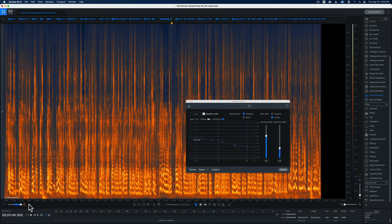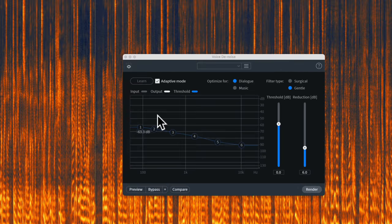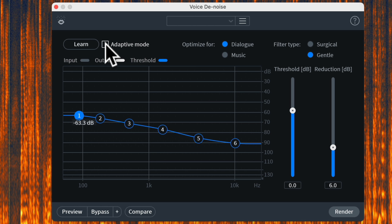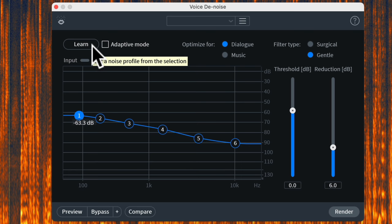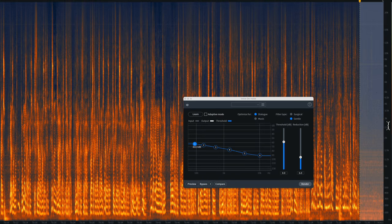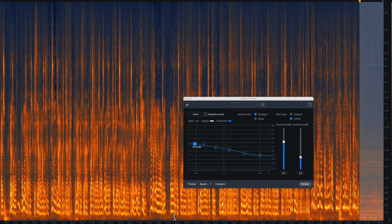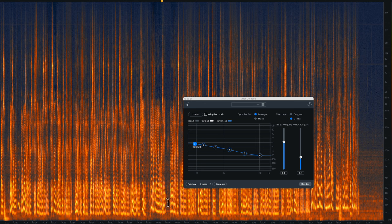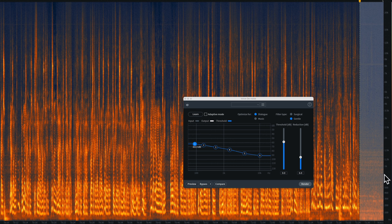Let's talk about the settings. First we have the Learn button and the Adaptive Mode checkbox. If I uncheck it, I'm now in manual mode. In manual mode, you have to highlight a period of time within the clip that is just noise — nothing else. You're telling the plugin: this is noise, so build your noise profile based on this selection. You can select another section by holding the Shift key. Be careful though — gaps between words are often breaths, not pure noise. You generally want at least a second, preferably a couple of seconds, of just noise for the best results.